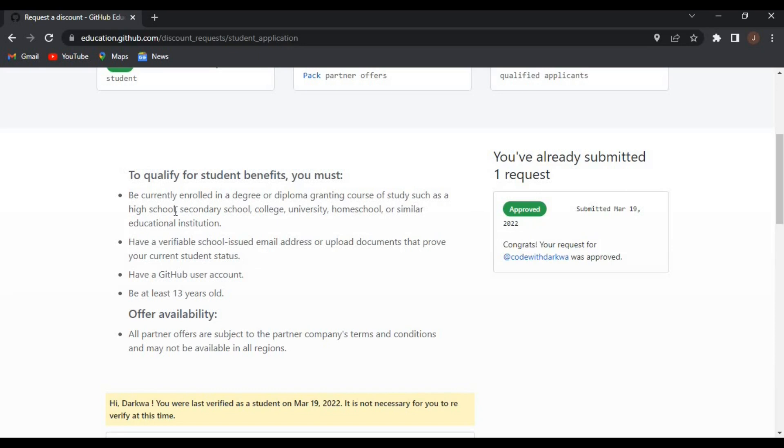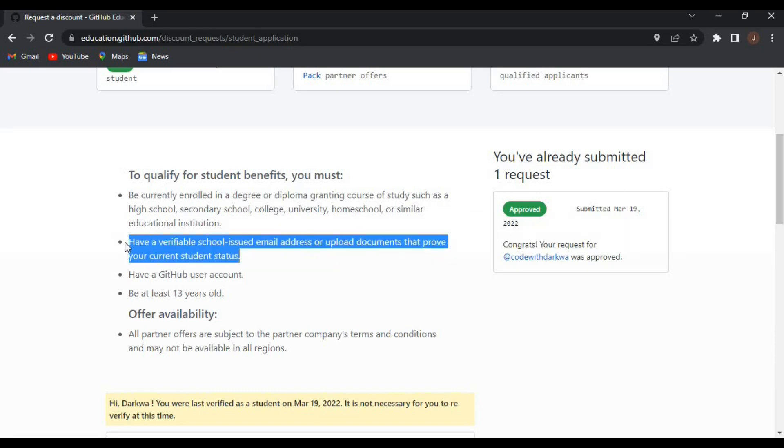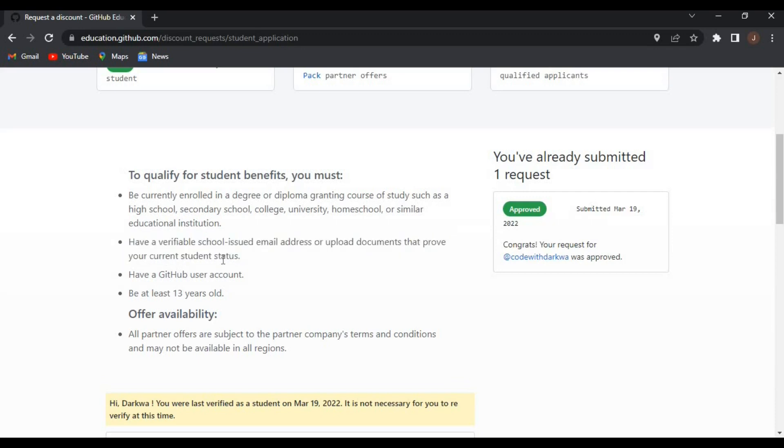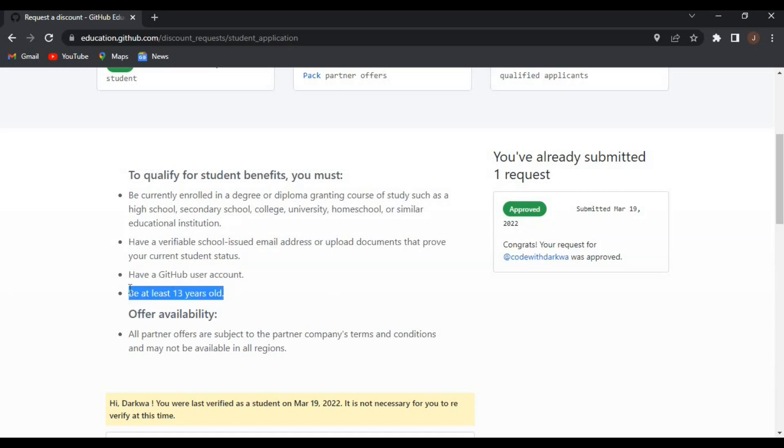You should also have a GitHub user account and also be at least 13 years old. As you can see here, I already have an account verified, so you can go ahead and have yours verified.